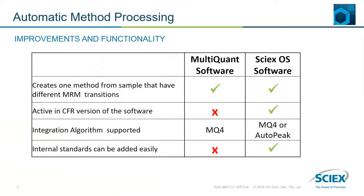Also, both MQ4 and AutoPeak integration algorithms are supported in SciXOS and you can easily add internal standards.